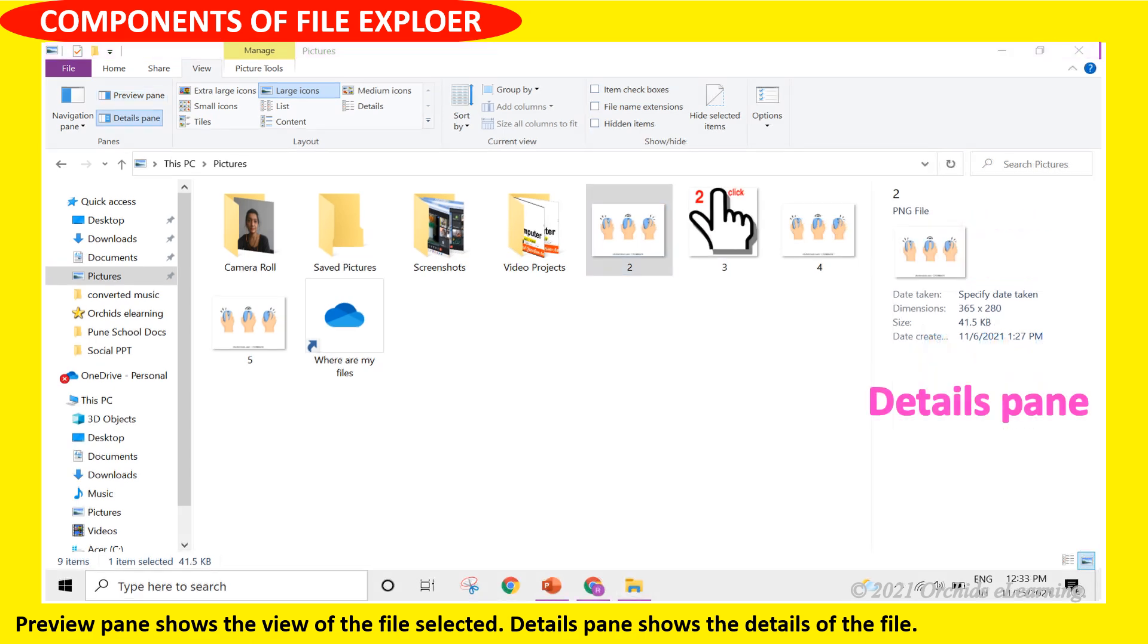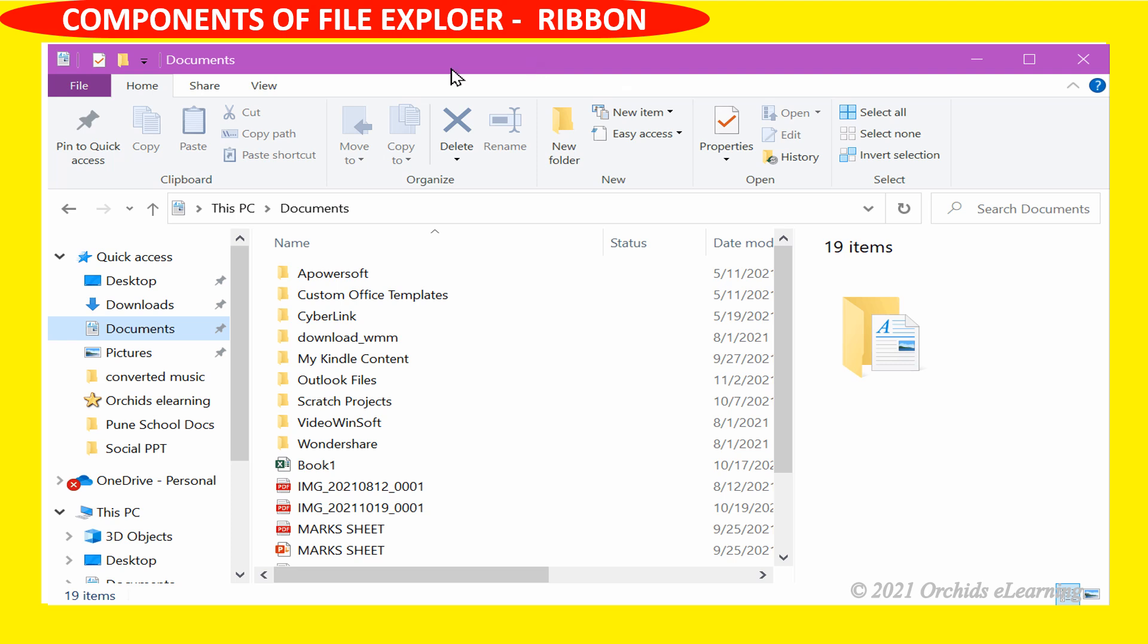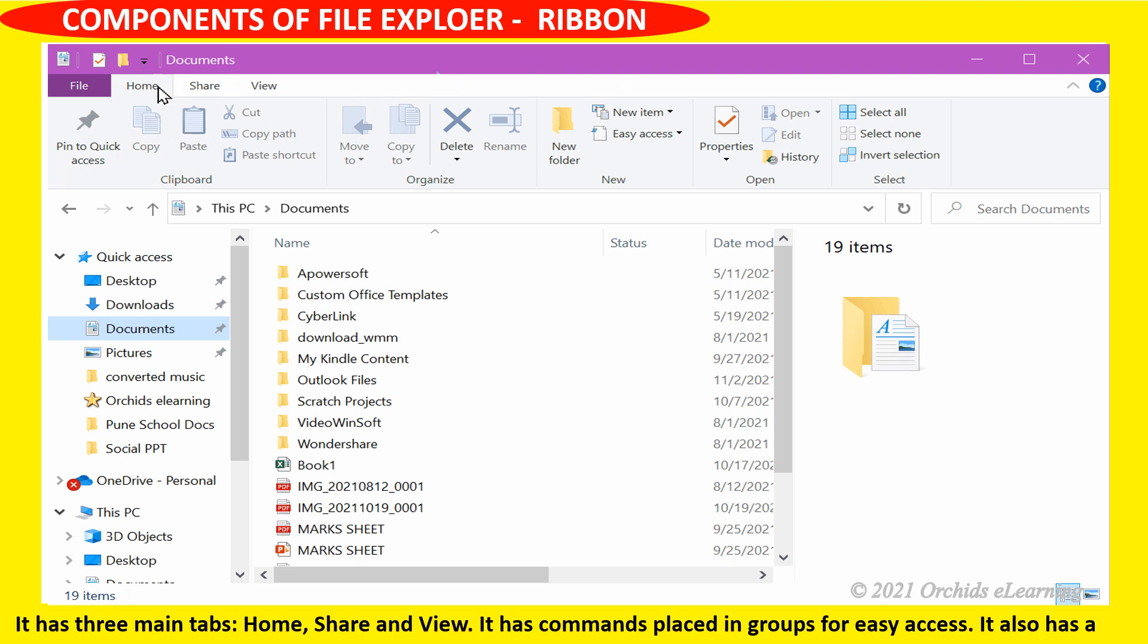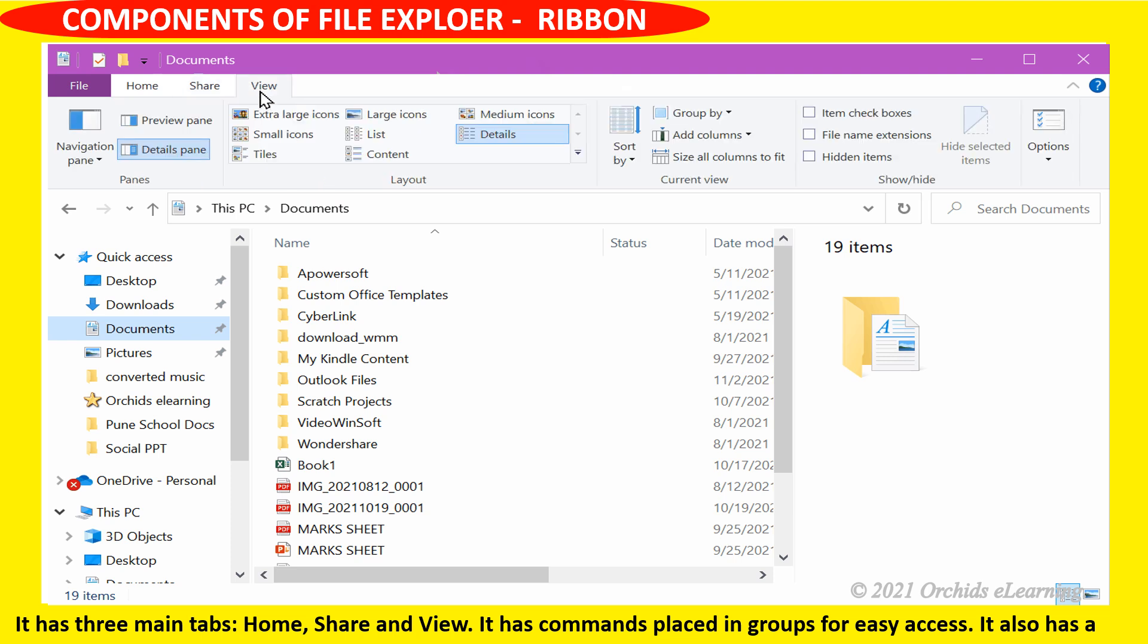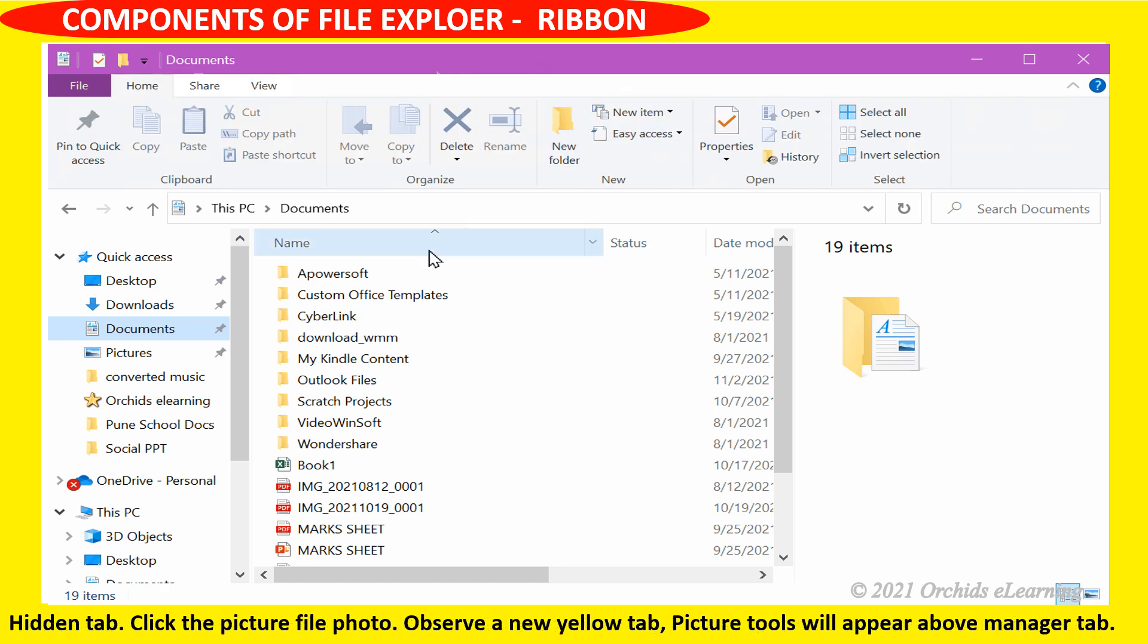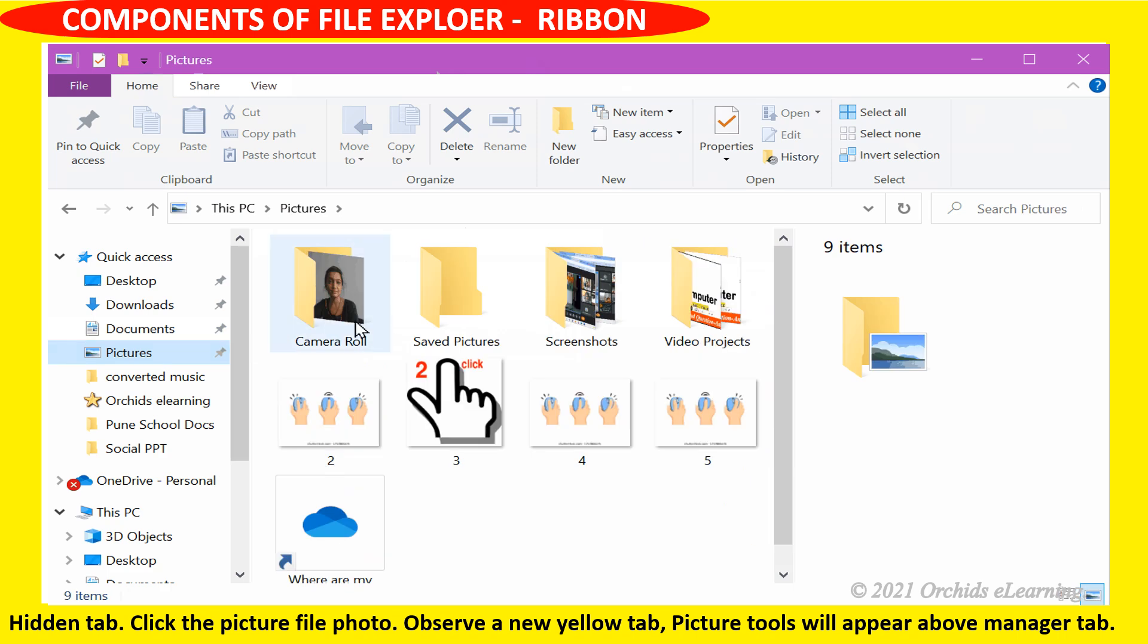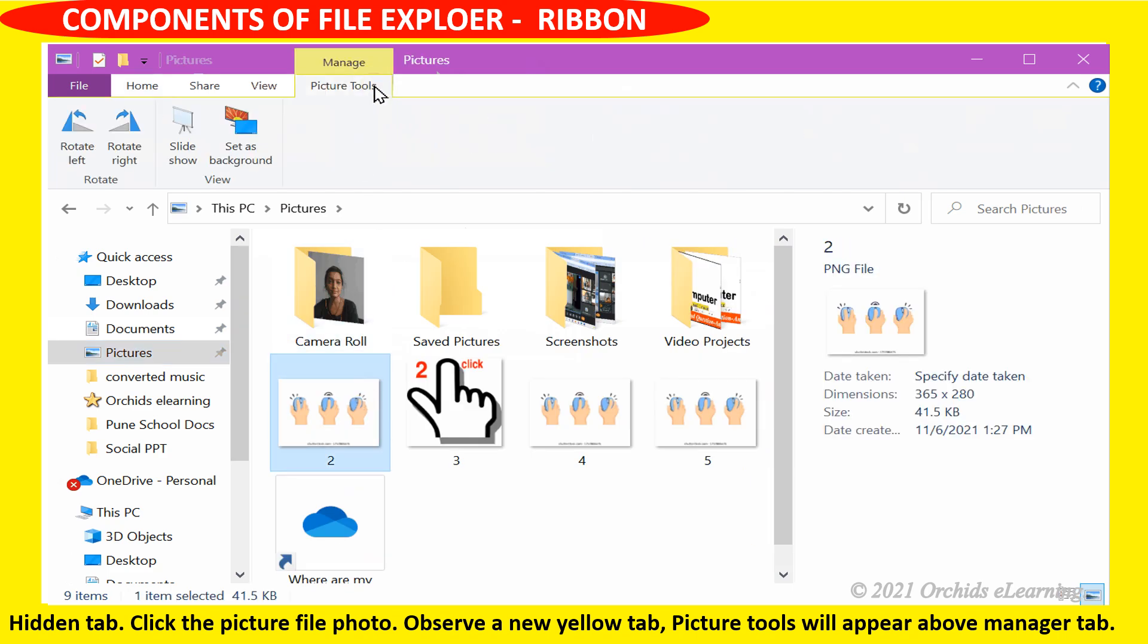Details pane shows the details of the file. Now let us discuss some components in detail. Ribbon has three main tabs: home, share, and view. It has commands placed in groups for easy access. It also has a hidden tab. Click the picture file photo. Observe a new yellow tab Picture Tools will appear above the manager tab.